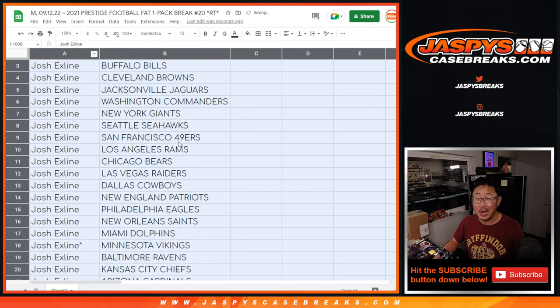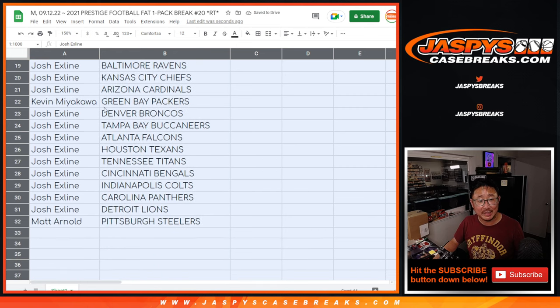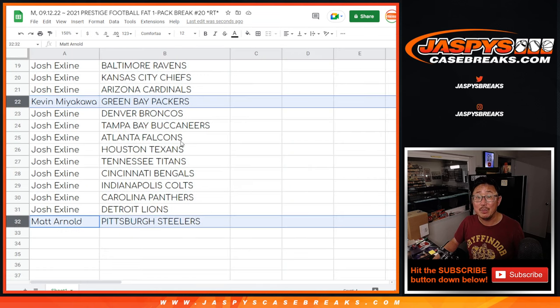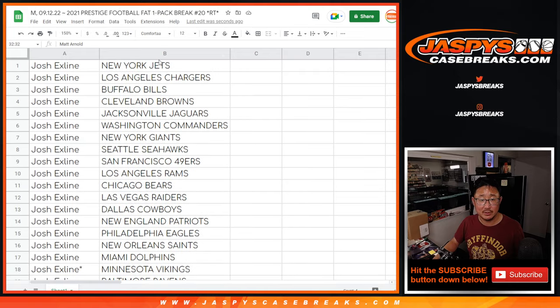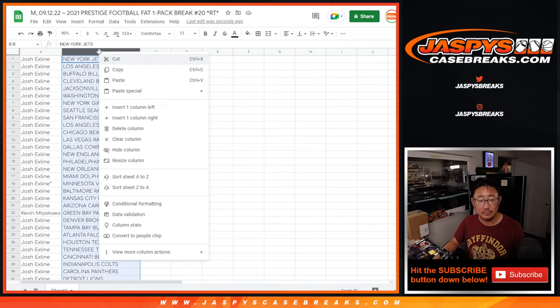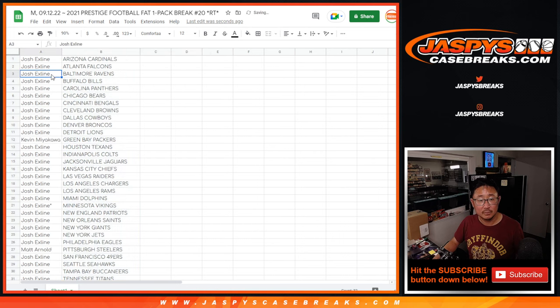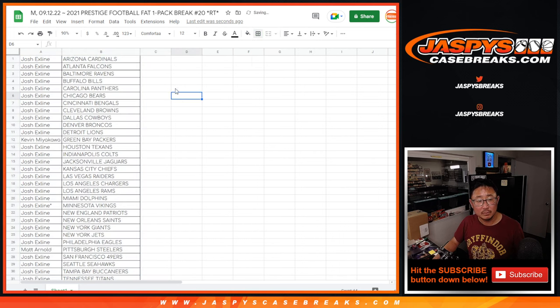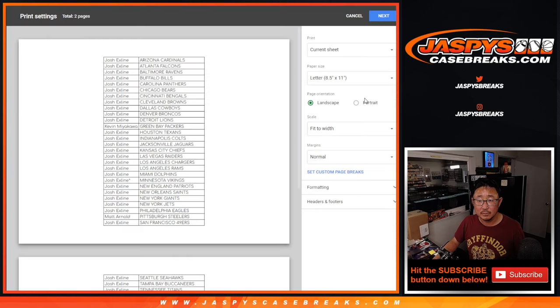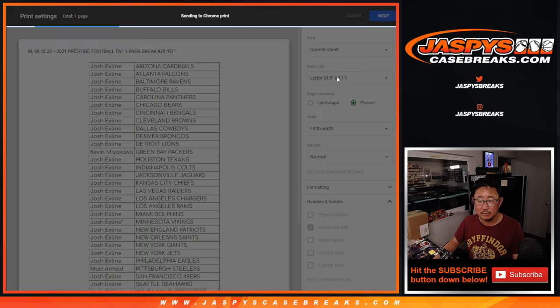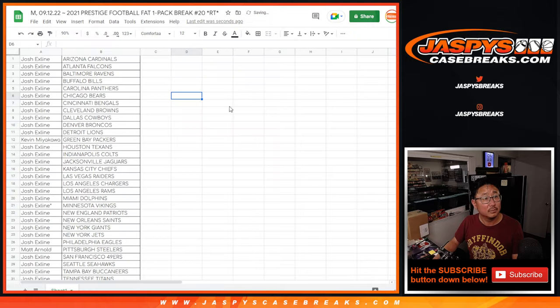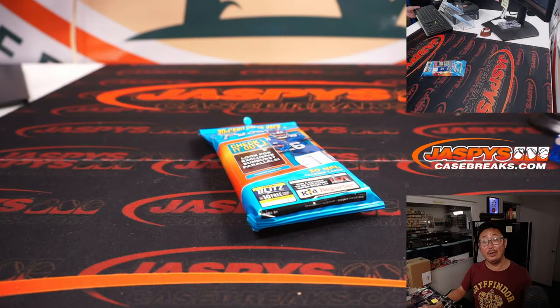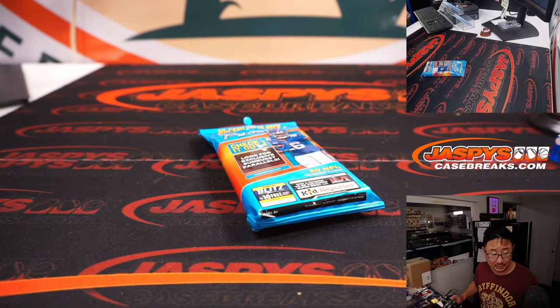All right, Josh, you got all the teams except for Kevin as the Packers and Matt with the Steelers. And let's print and rip. Good luck.